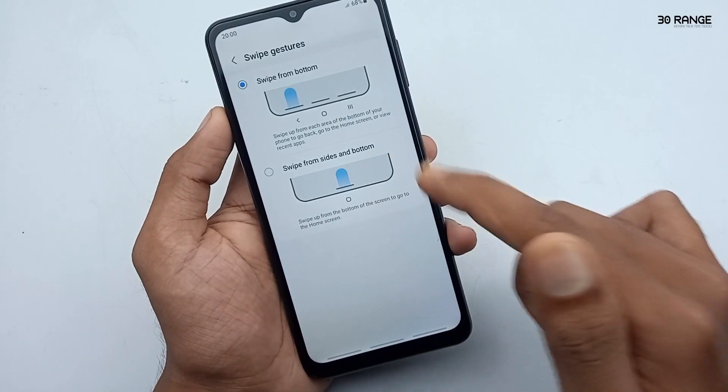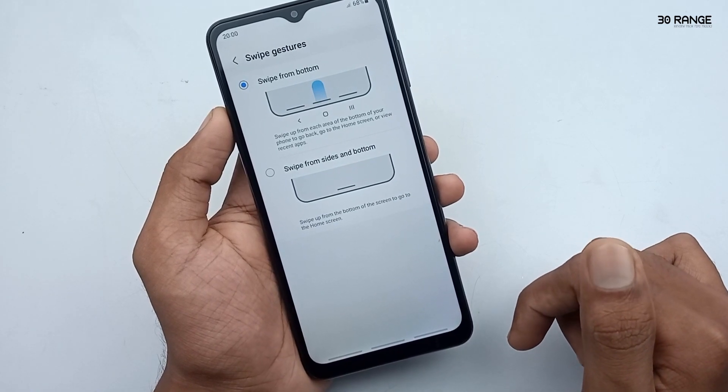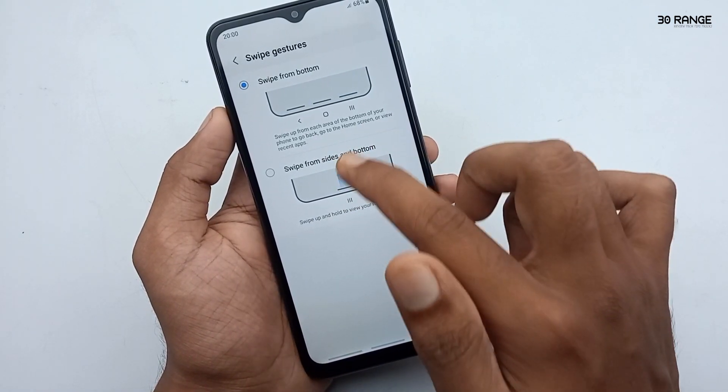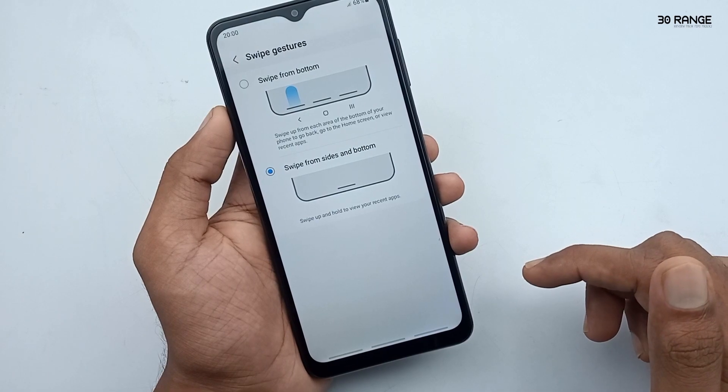In this method, you can change your mobile navigation bar buttons. If you enable the gesture method, you can get a full screen display.